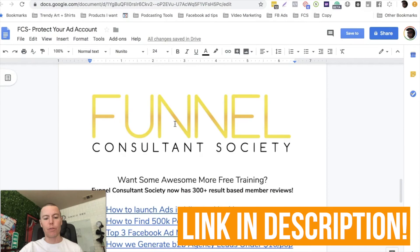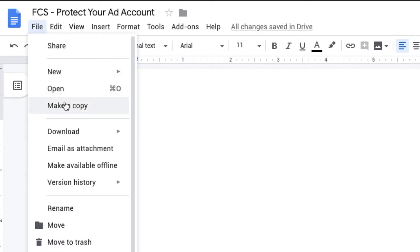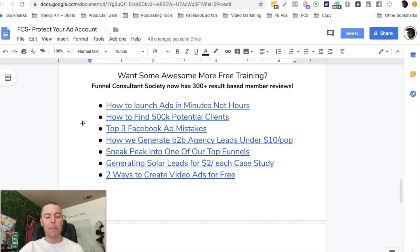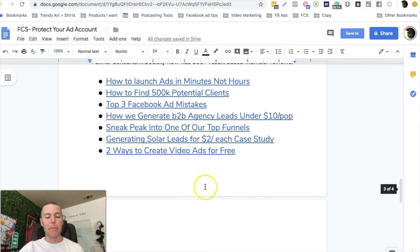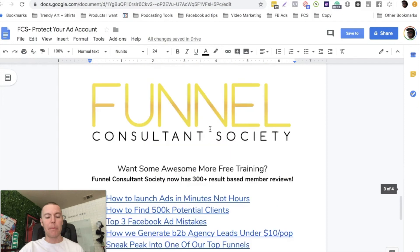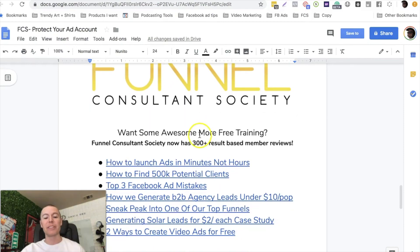You can click on File and then click on Make a Copy - you can literally copy this PDF and save it to your Google Drive, or you can download it directly and save it on your desktop. Make sure you guys check out those other awesome free trainings here. We are over 300 reviews now at Funnel Consultant Society and we're constantly updating the program and releasing new training. We just released a new dental campaign last week and gave our members the ad copy, the offer, and the funnel, showing them the actual ads we ran so they can just plug that in for their clients.